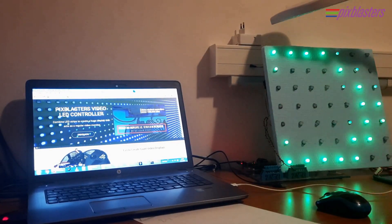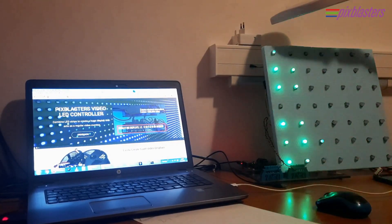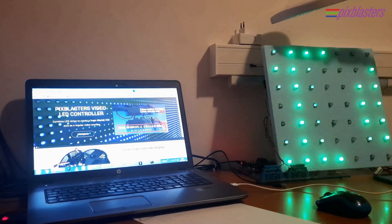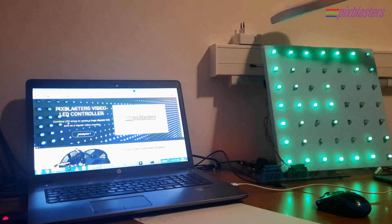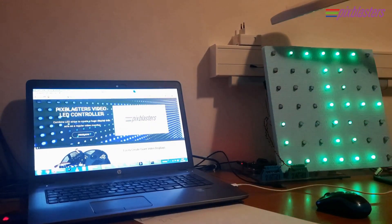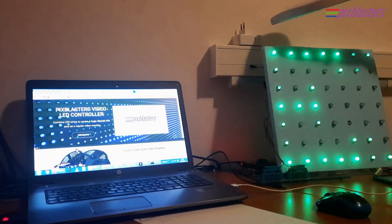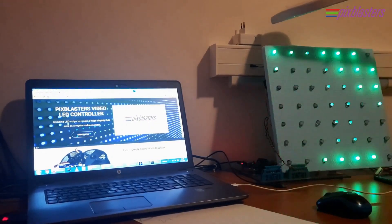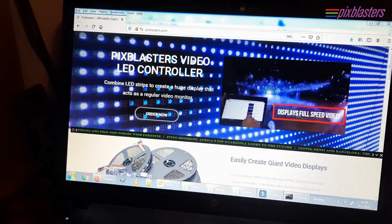By the way, with the PixBluster LED controller, the refresh speed of your LED display never drops down because of an increased number of connected LEDs.